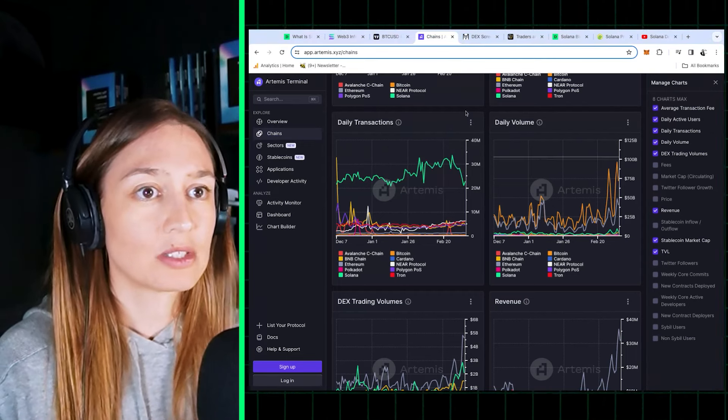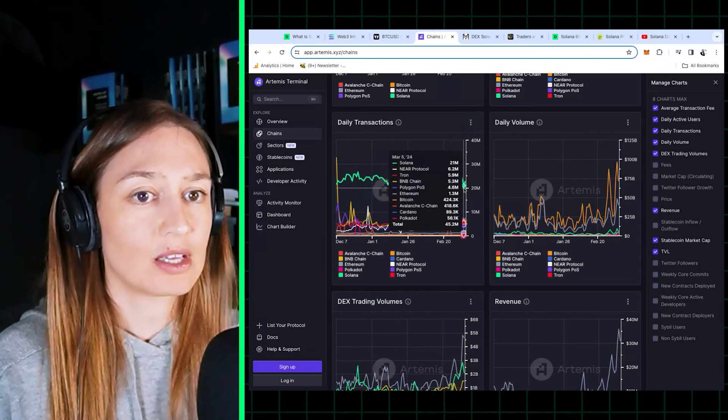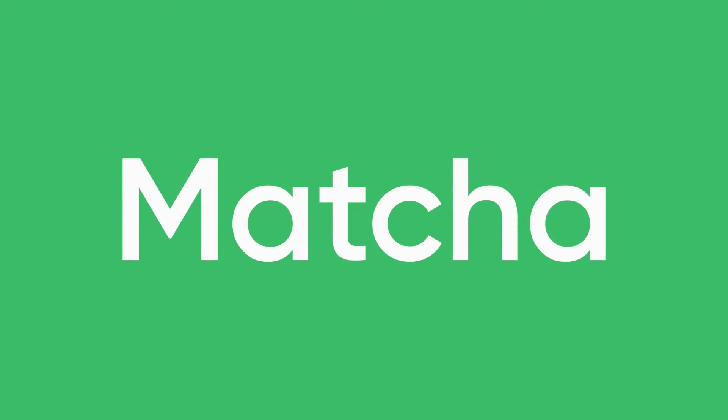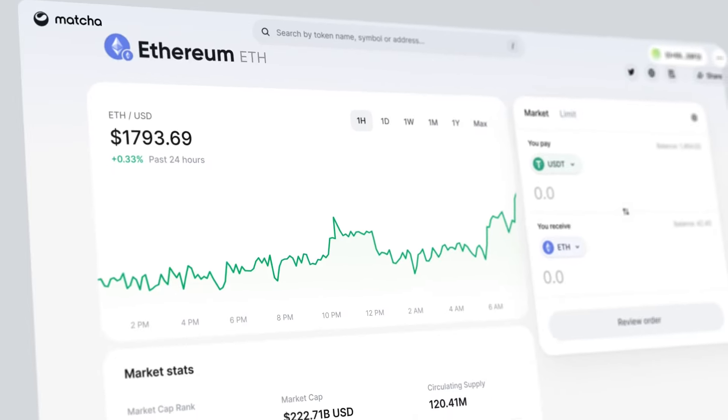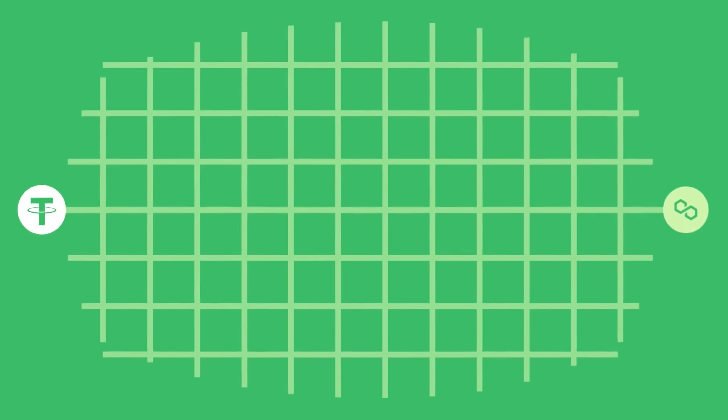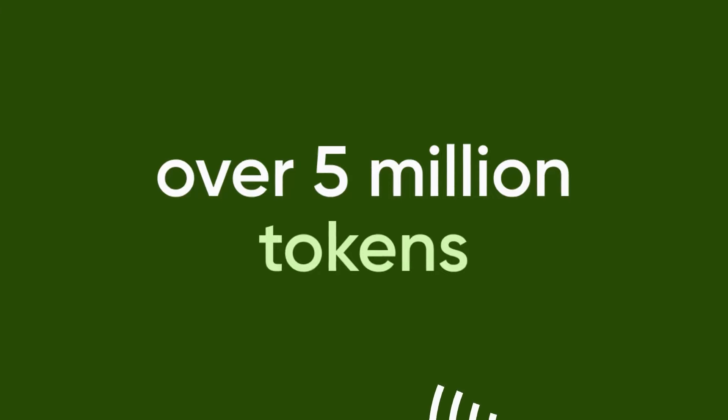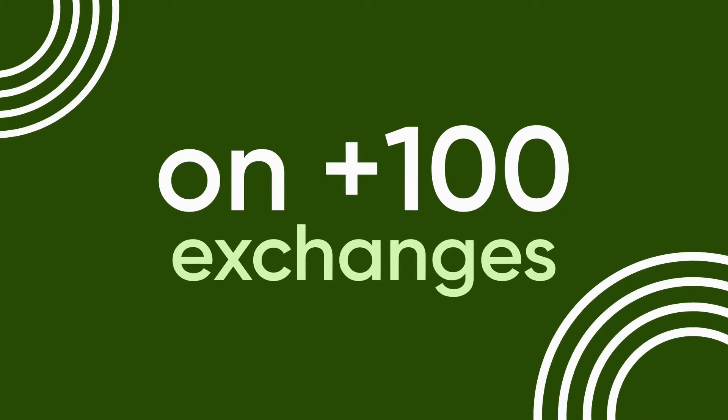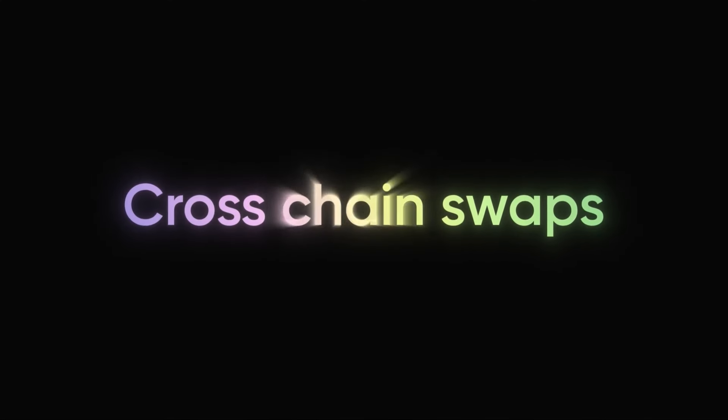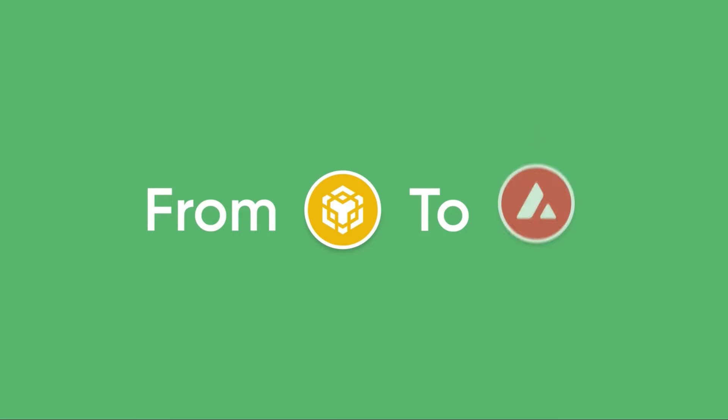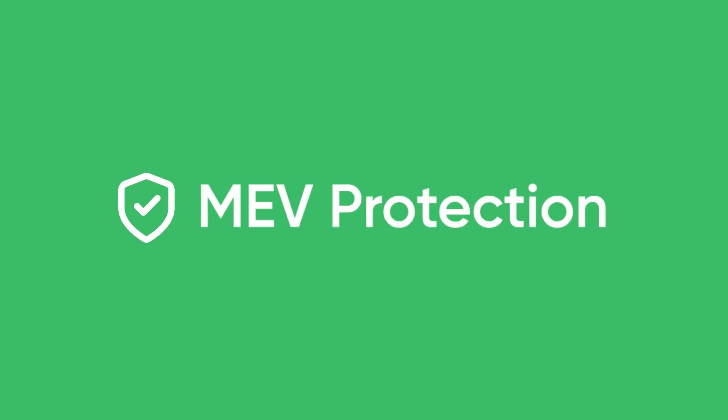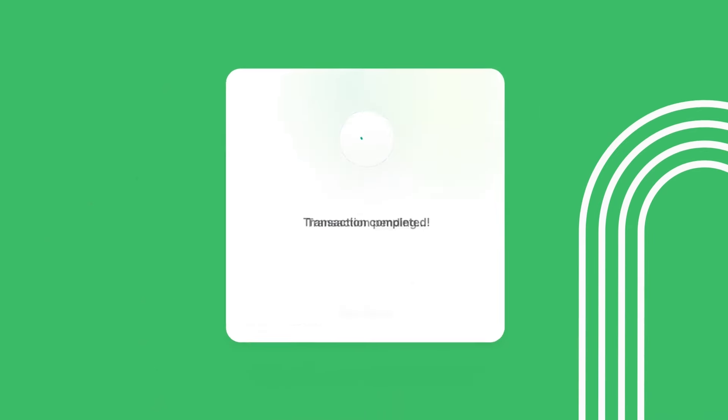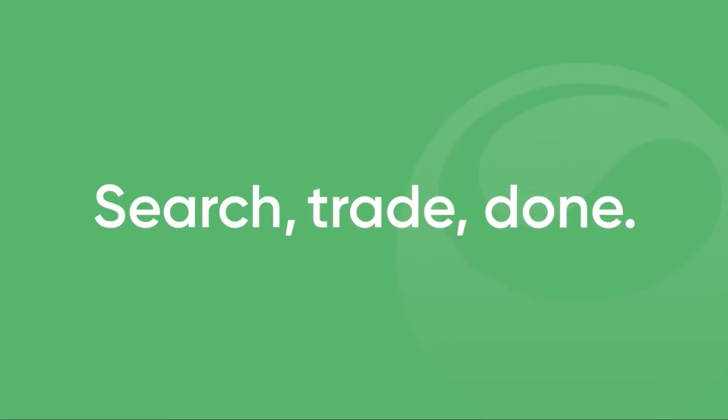Make your trades go further with Matcha, the DEX aggregator from 0x. Get the best prices on swaps with smart order routing and over 5 million tokens at your fingertips. Tap into more than 120 DEXs at once for the best value in DeFi, and trade cross-chain for free across seven networks. And with Matcha Auto, MEV protection will save you money as your trades settle quicker through private market makers. Trade on Matcha today!